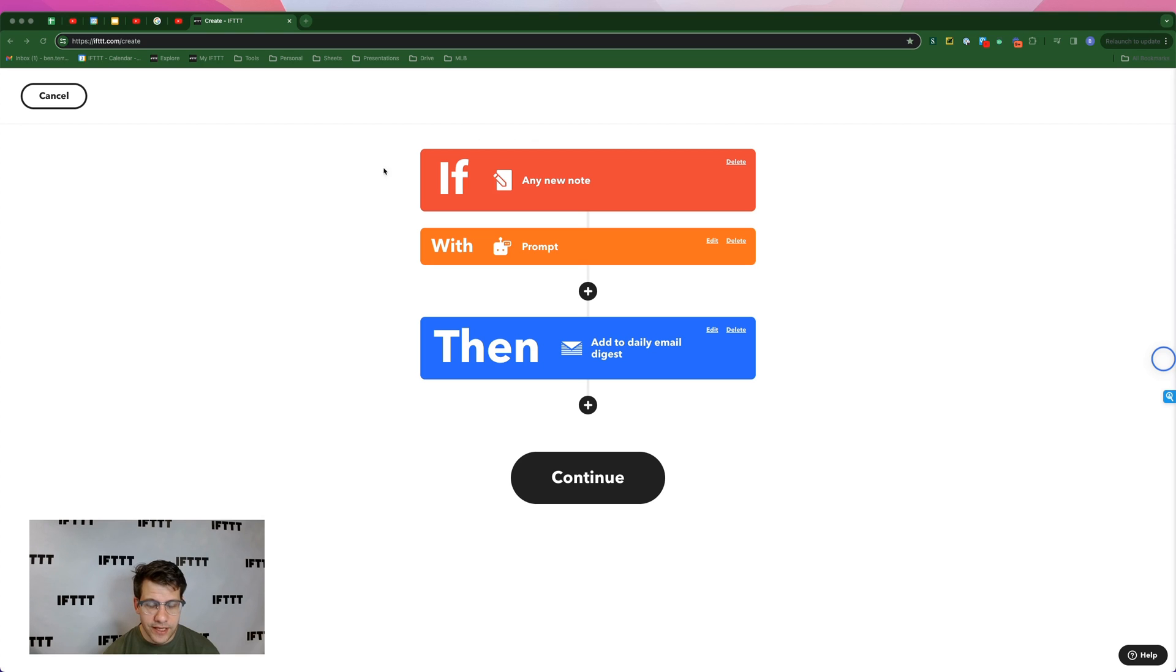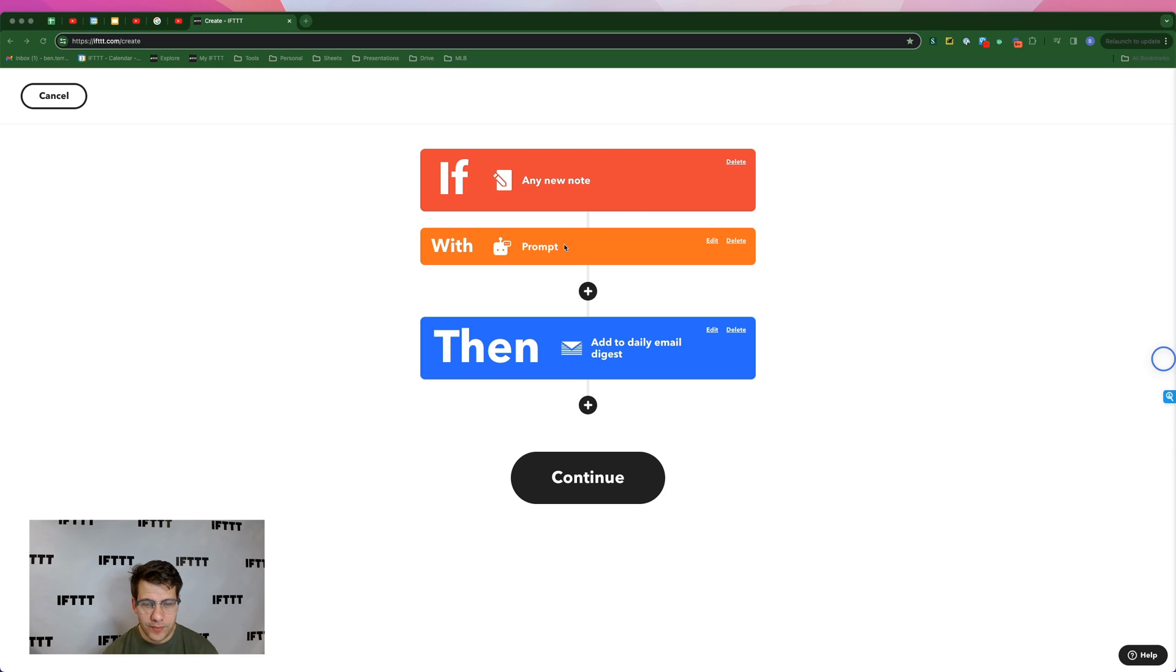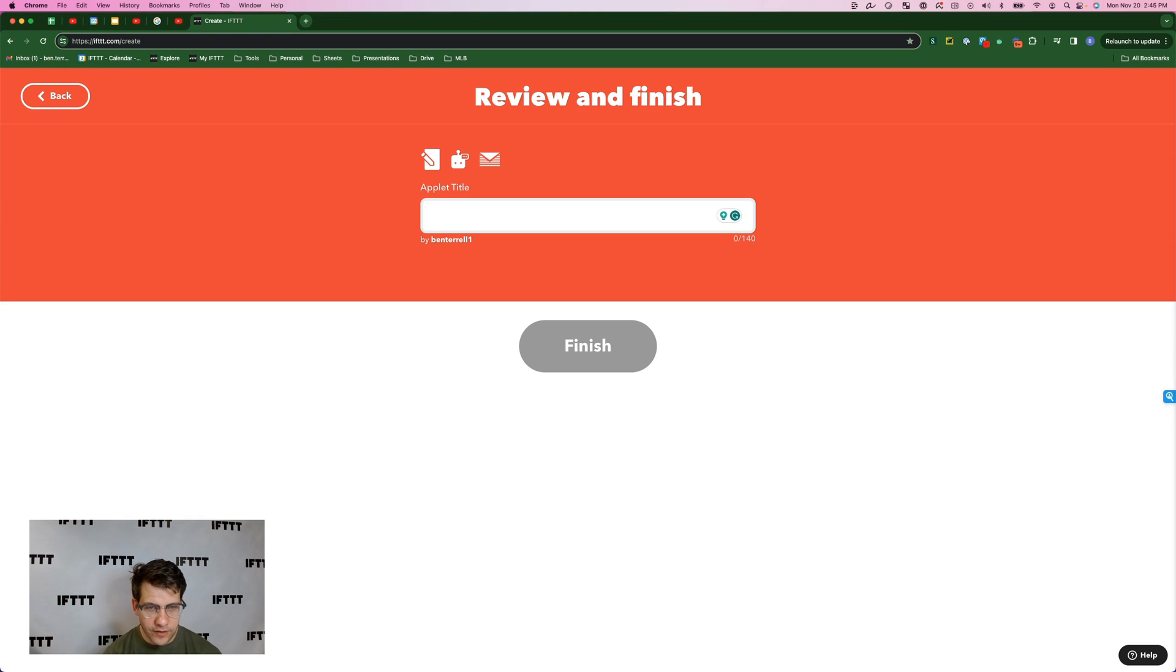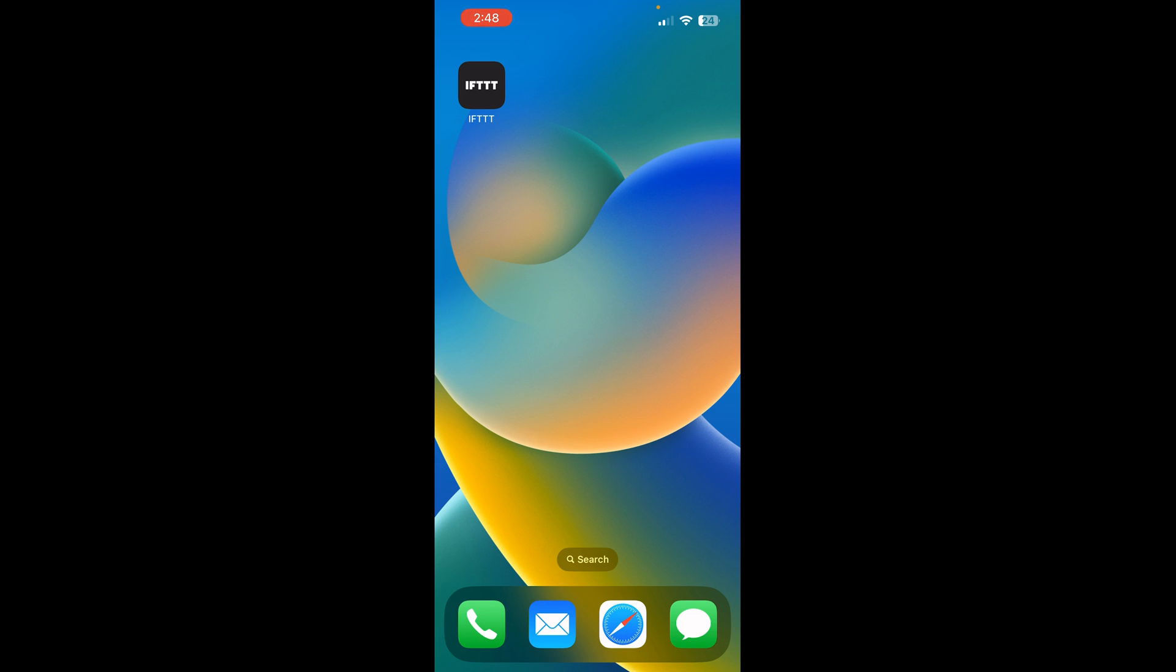So this applet is going to take all the notes that I write in the mobile note widget within a 24 hour period. It's going to send those notes to the AI prompt service on IFTTT, and it's going to give me the answer for each of those questions in a daily email digest that I'll get every day at three o'clock. Press continue. And I'm going to call this applet daily GPT.